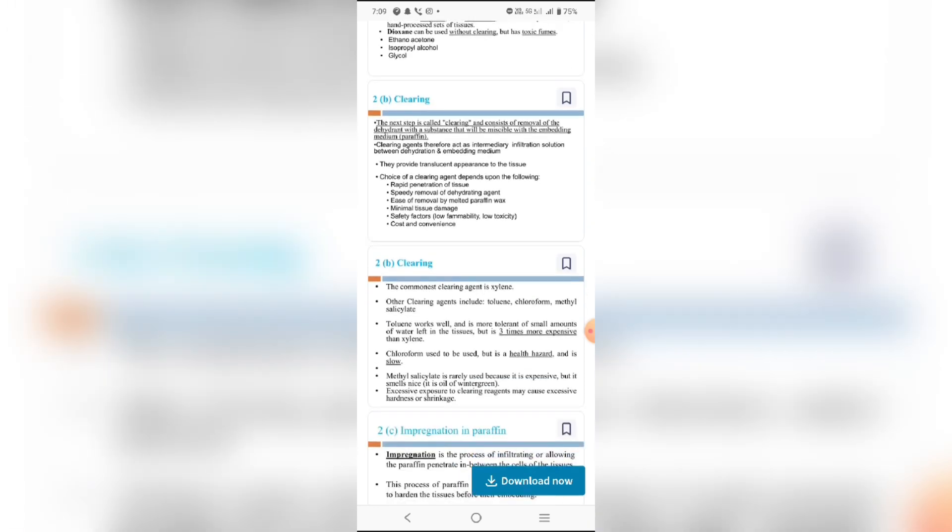The next step is called clearing and consists of removal of the dehydration agent with substances that will be miscible with the embedding medium. Clearing agents act as an intermediate between dehydration and embedding. They provide a transparent appearance to the tissue. The choice of clearing agent depends on the following: rapid infiltration of tissues, complete removal of dehydration agent, and minimal tissue damage.